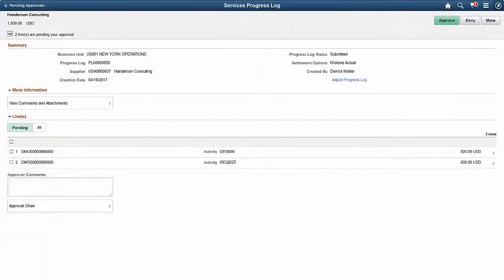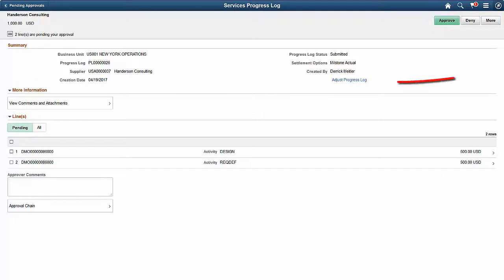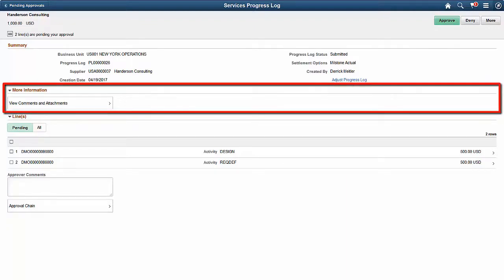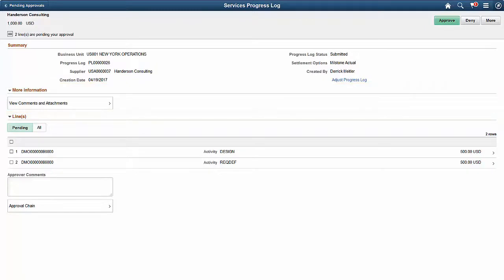Use the Services Progress Log header approval page to review and approve, deny, push back, or hold a single Services Progress Log. Use the links displayed on the header page to make changes to the transaction. This transaction displays the Adjust Progress Log link, which you can use to adjust expense amounts and modify comments. The PeopleSoft Classic User Interface displays where you make the adjustments. The More Information section displays links associated with the transaction. This transaction displays the view comments and attachments associated with the Progress Log. If there are no comments or attachments associated with the Progress Log, this section is hidden.